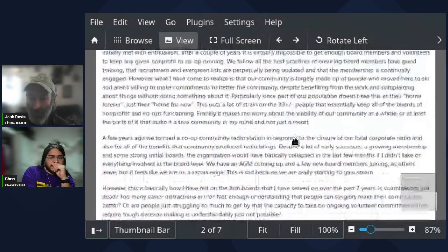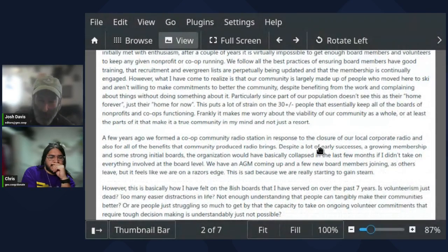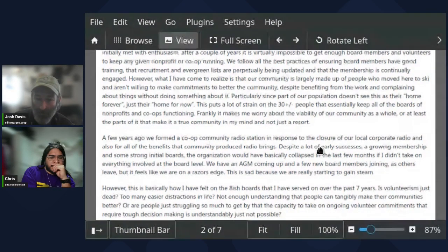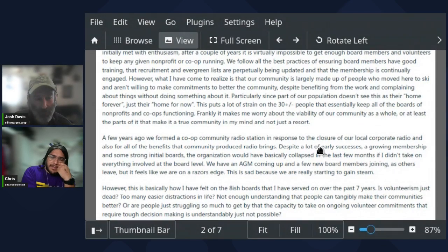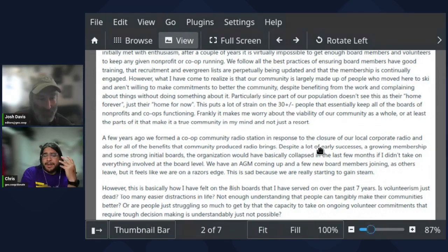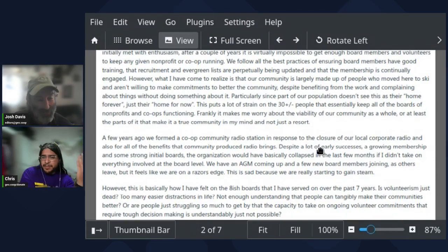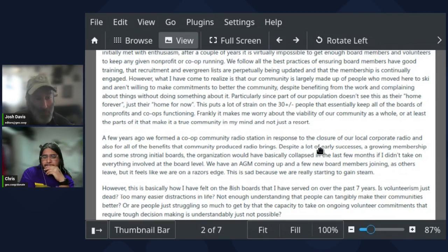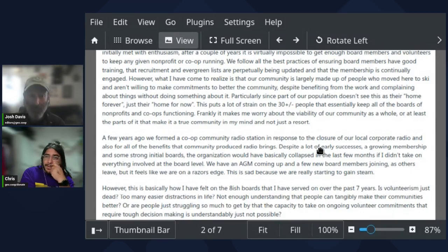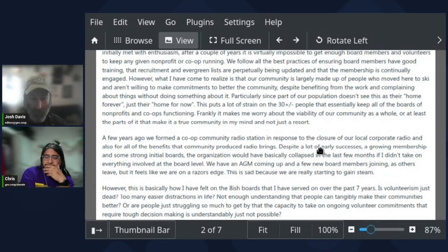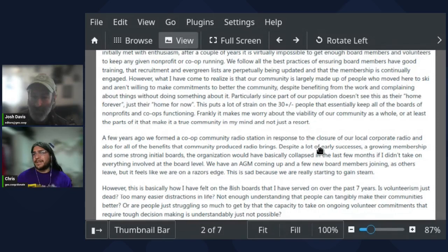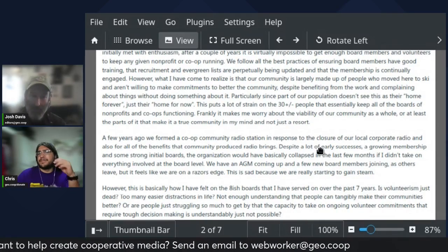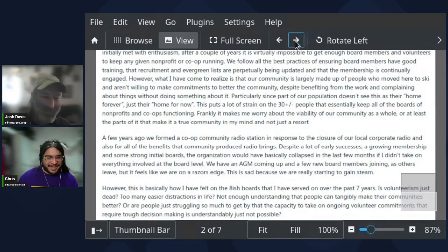Chris, what do you think? I kind of feel like it would be cool to be an ongoing collaboration with someone like that who's going through that. Cause it sounds like a very difficult situation. I wonder what their outreach looks like for getting more folks. Well, they do mention that they follow all the best practices for ensuring board members have good training, the recruitment and evergreen lists are perpetually being updated. But if it's not working, maybe whatever you're doing is not having the desired effects.